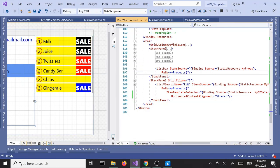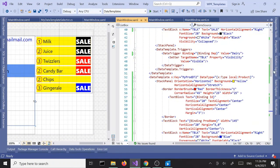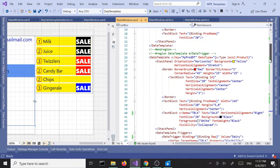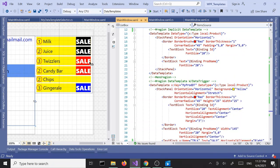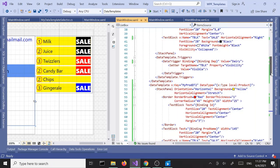And there it is — we applied three different data templates to the same item list. You can think of lots of use cases for this, like different sales for different items — 10% off for this, 15% off for that, and so on. Anyway, that's DataTemplateSelector and ItemTemplateSelector. Thanks for tuning in — until the next one, take it easy.